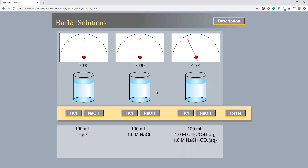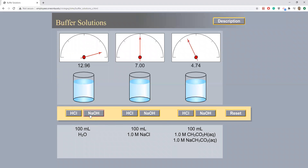Let's first begin with 100 milliliters of water. An addition of 10 milliliters of 1 molar HCl solution results in a pH change from 7 to 1.04. An addition of 10 milliliters of 1 molar NaOH solution results in a pH change from 7 to 12.96.